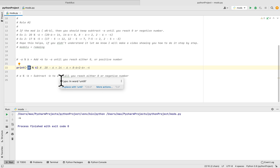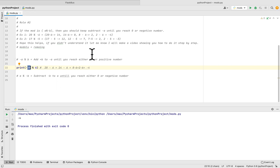So that's how you can solve a negative modulus operator in Python. I hope you find this helpful. If you have any questions, please comment. Like the video and subscribe to see similar videos. Thank you for watching and I will see you next time.